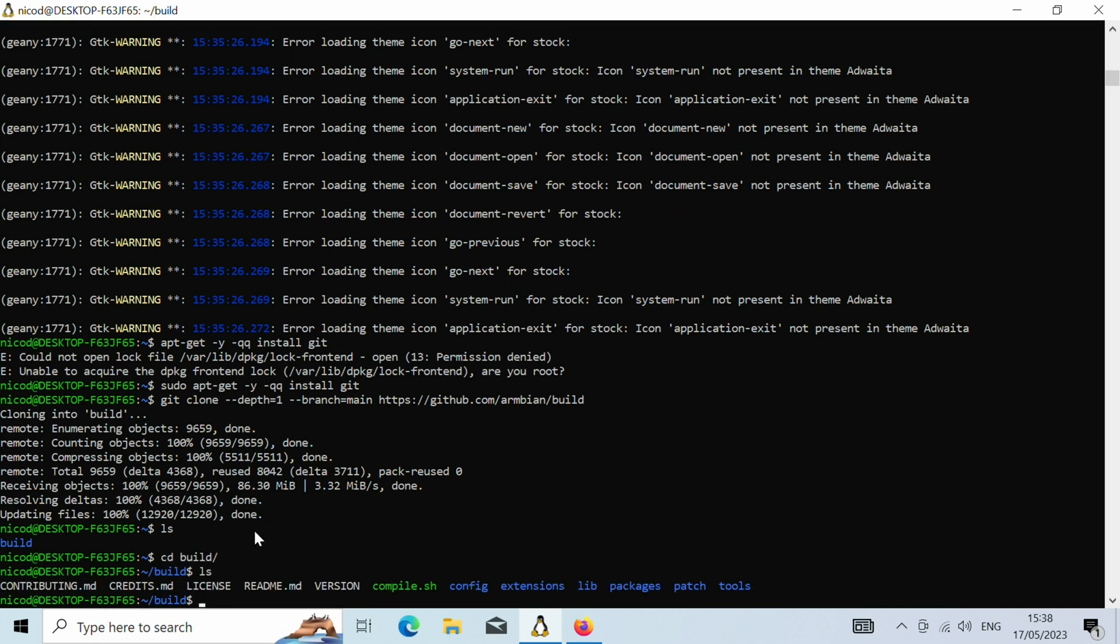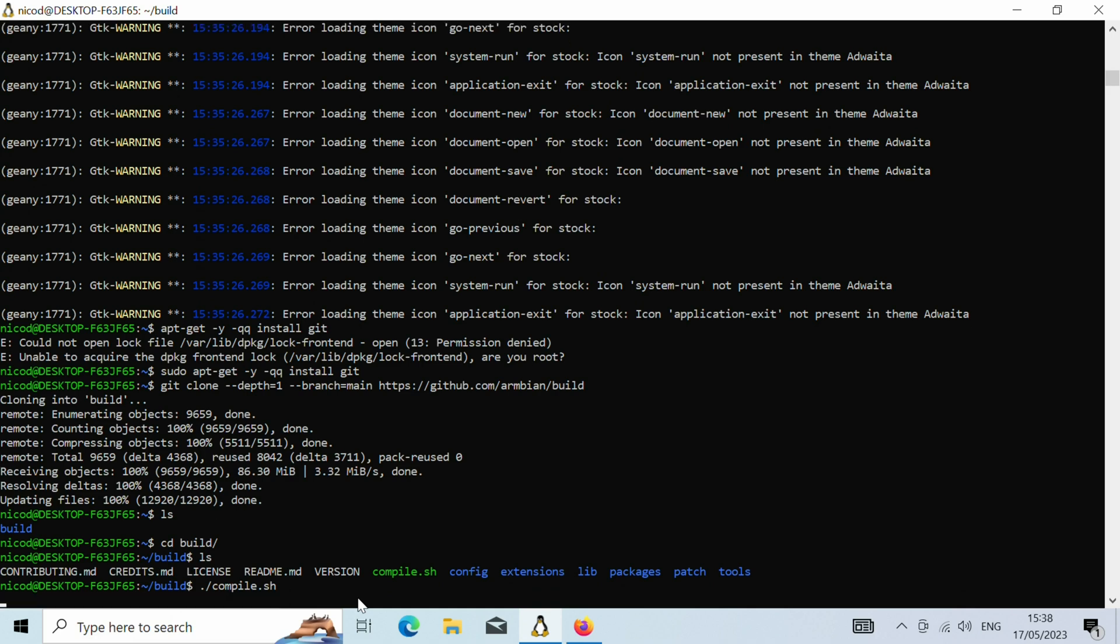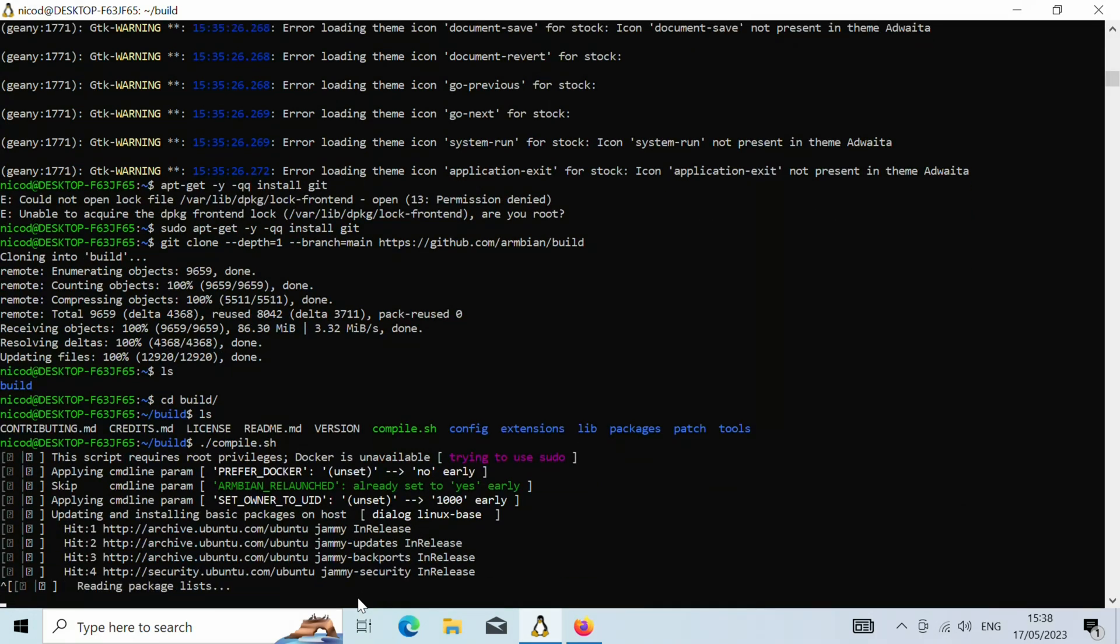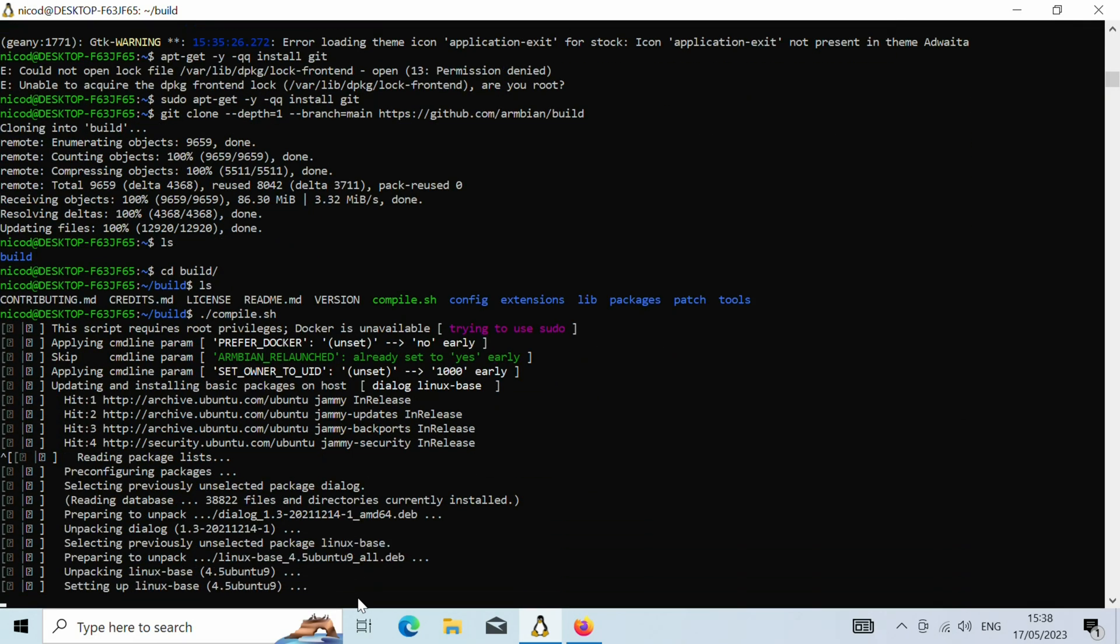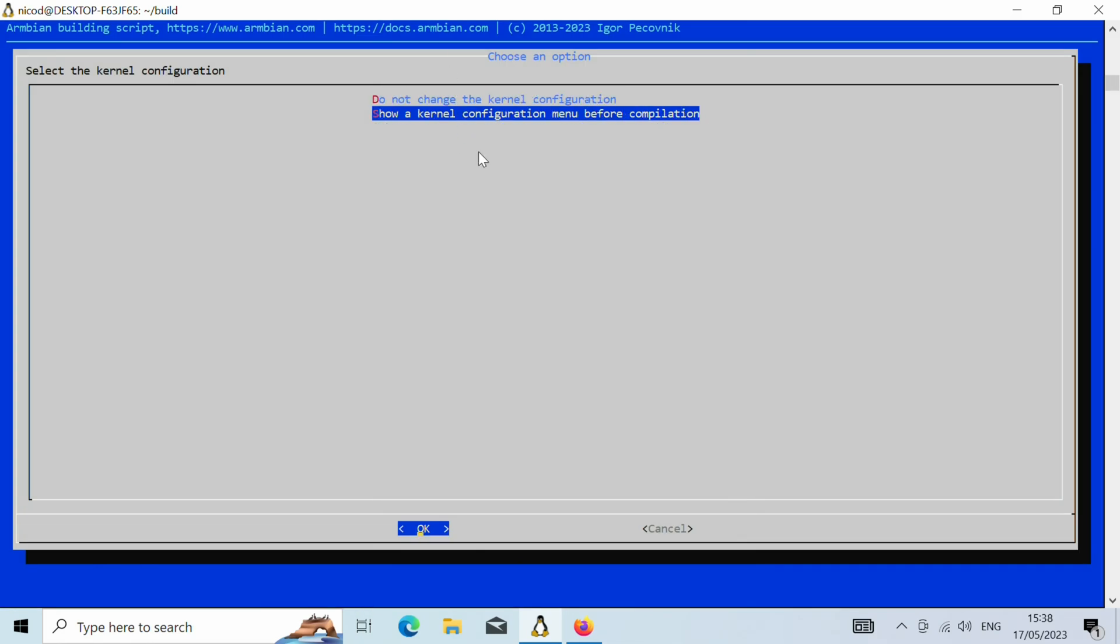And here we have the file compile.sh. So it is this that we need. We type dot slash compile dot sh and we type enter. There we can add a lot more build options, but that's for another video. So here you can choose if you want to change something in the kernel or not. So let's not do that.